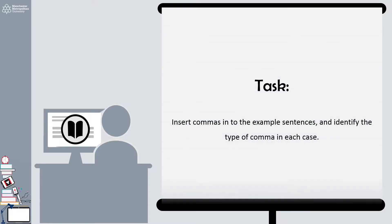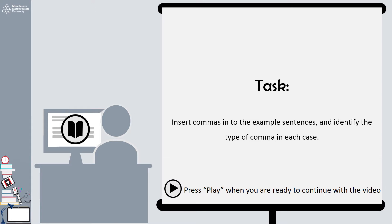You may wish to pause the video now and have a go at the activity underneath. In the document there are seven sentences without commas. For each one, decide where to place commas and try to figure out whether they are listing, Oxford, joining, bracketing, or adverbial. We suggest you spend about five or ten minutes on this activity, but you can take as long as you need. Pause the video now to have a go, and when you are ready press play to continue.